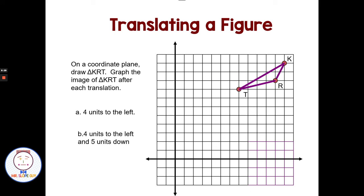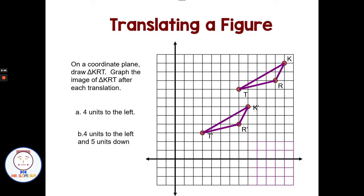What if I have two moves — four units to the left and five down? I take each point: count four left, down five; four left, down five; four left, down five. My new triangle K prime, R prime, T prime has been translated four units to the left and five units down.